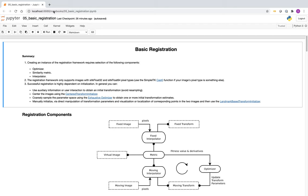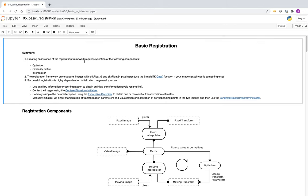Welcome to the registration portion of the tutorial. In the first part of this video we will go over the various registration framework components, learn how to configure a registration pipeline, the importance of initialization, and experiment with various initialization approaches. In the second part we will go over options for non-rigid registration and learn how to evaluate registration results. Finally, we conclude with a specific clinical application: construction of long bone panoramic images. Let's start looking at the notebook.